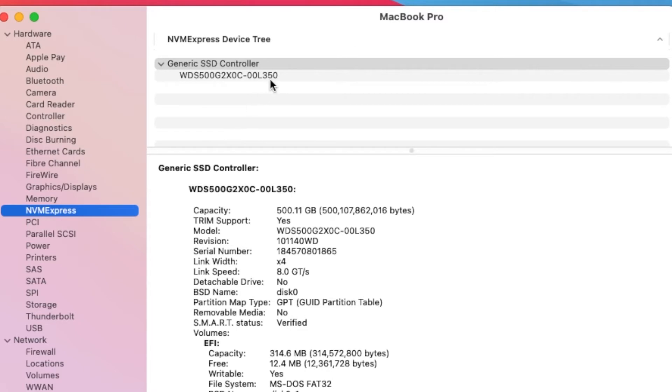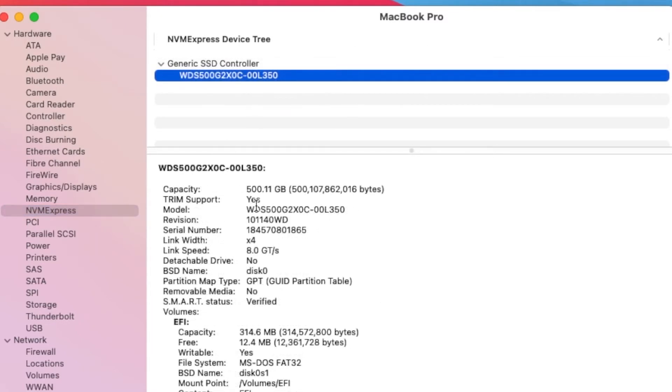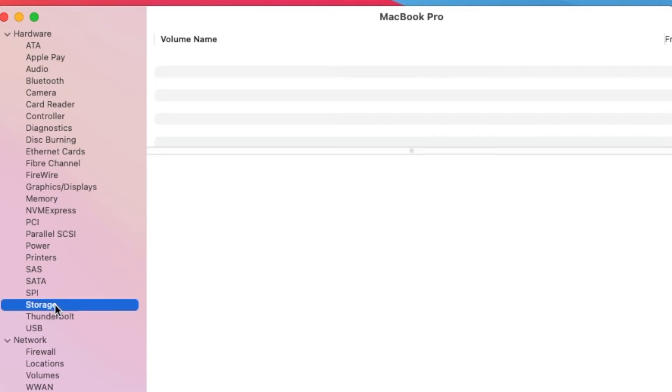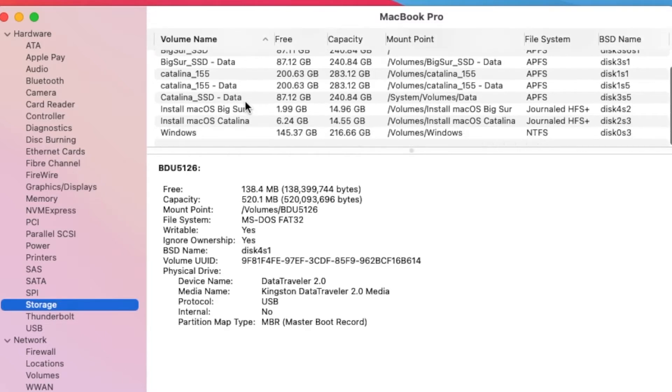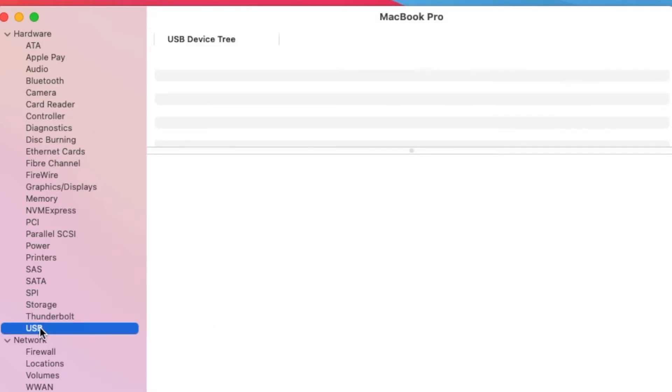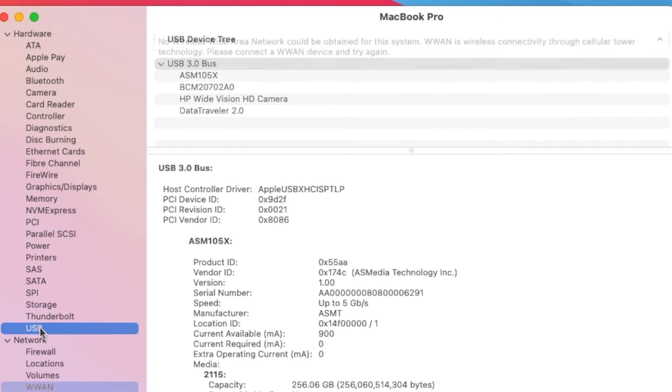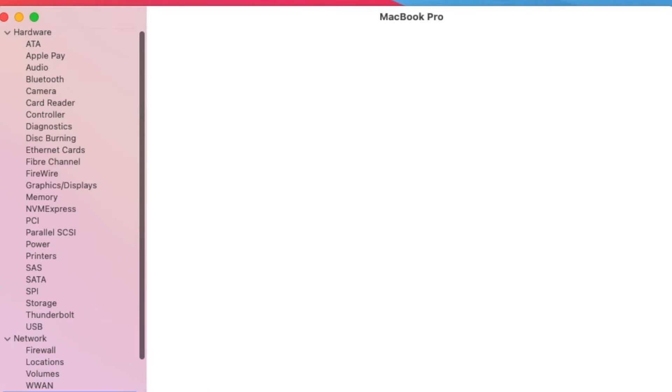NVMe Dream support, yes, Intel 10 series. Storage - Big Sur. USB 3.0 with everything on it. Wi-Fi - it's on.